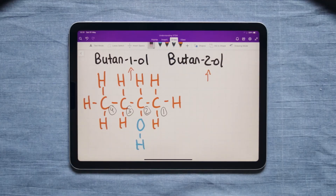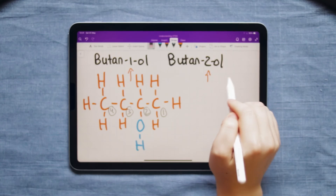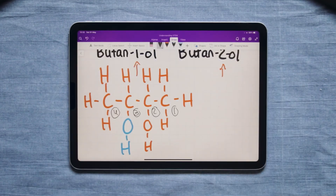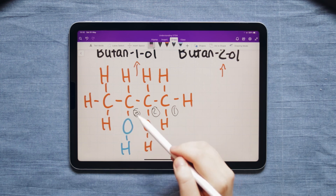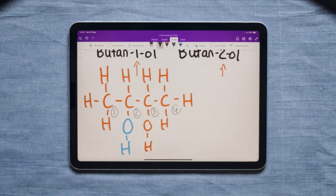Basically once you get to butan-1-ol it's exactly the same as the previous ones except you have to decide where to put the OH depending on the number. It could be on the first carbon, second carbon, or third carbon, and it depends on the side you're counting from. You don't get butan-3-ol because if the OH would be on the third one you would actually count from the other side, and it would still be butan-2-ol.